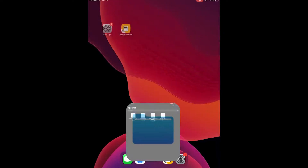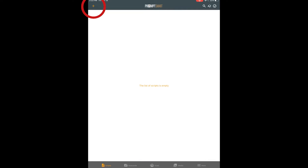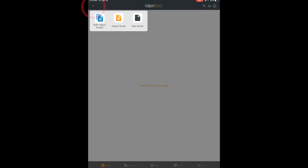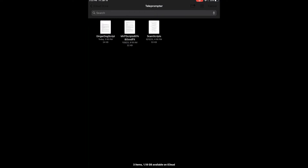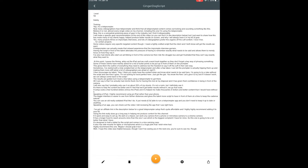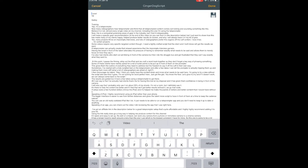Click done, exit out of that, and open up the Prompt Smart app. I want to import a script, and I'm going to choose where I just saved this to. There you saw other options. I'm going to click, and here I can always click this little pencil icon to edit if I need to change a word or so, and hit play.